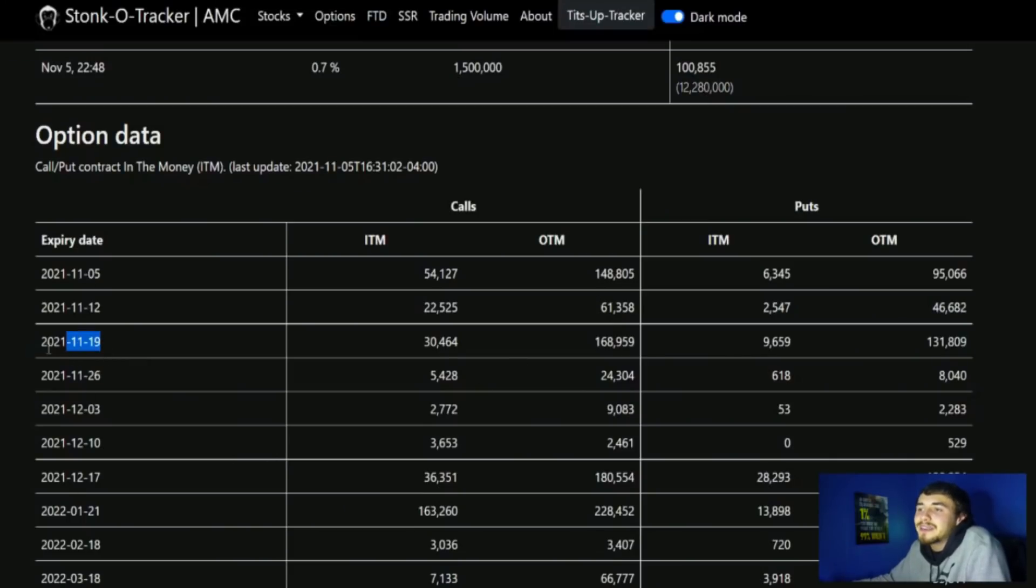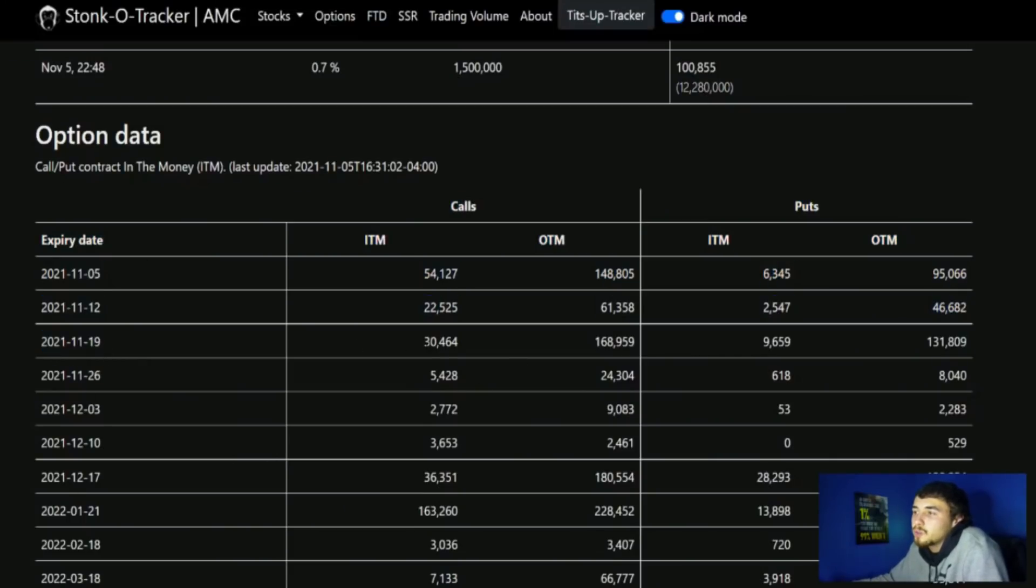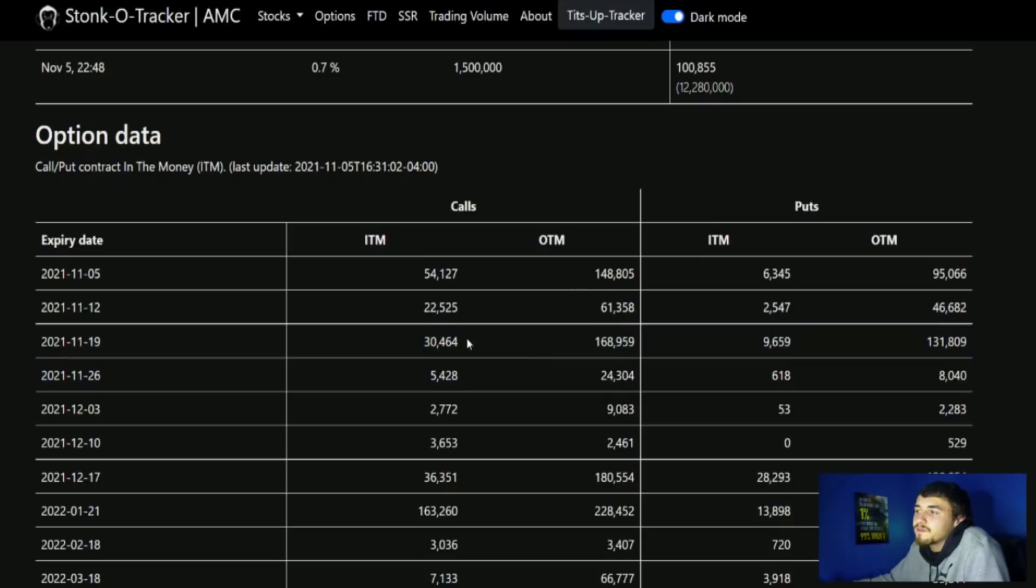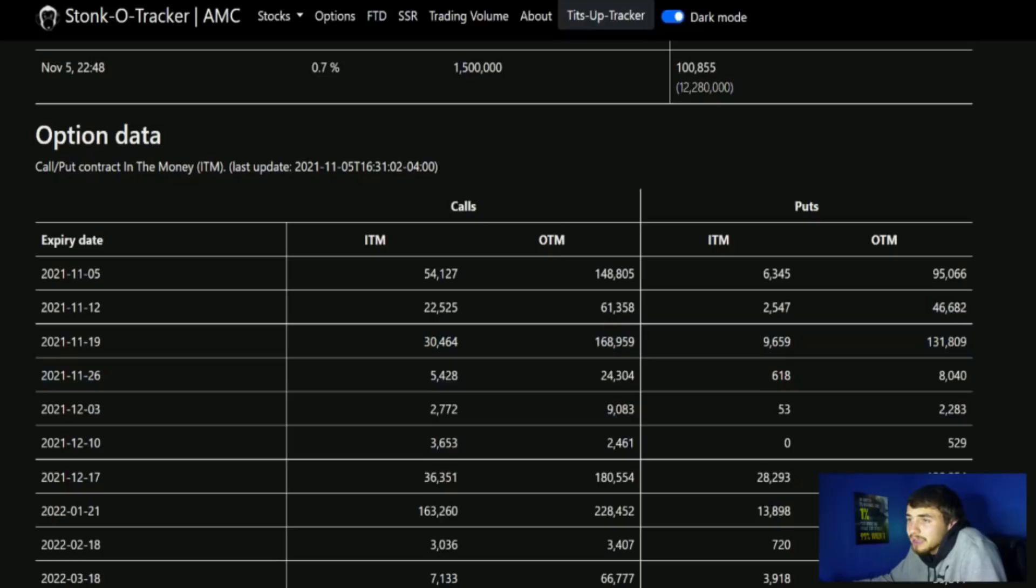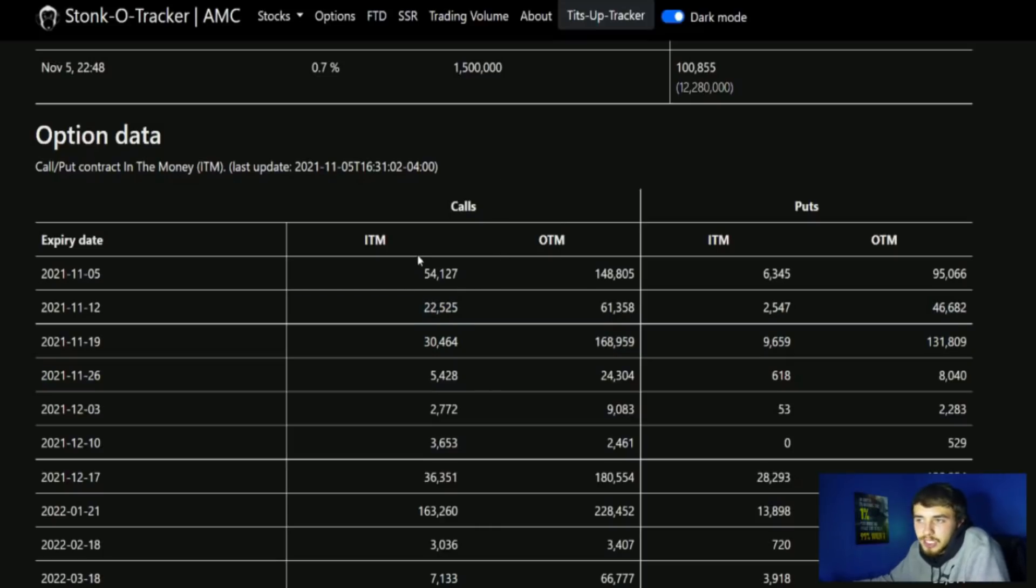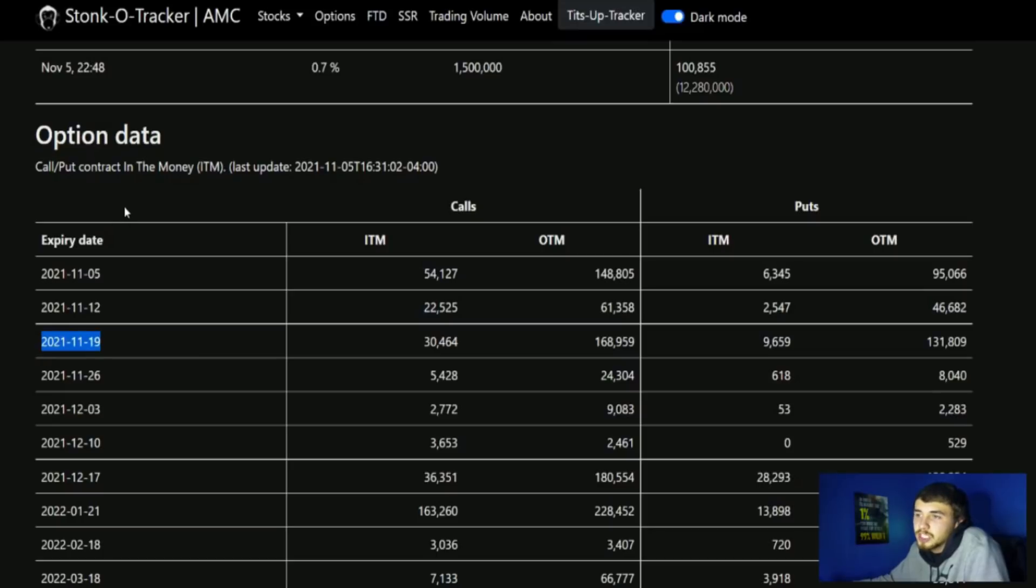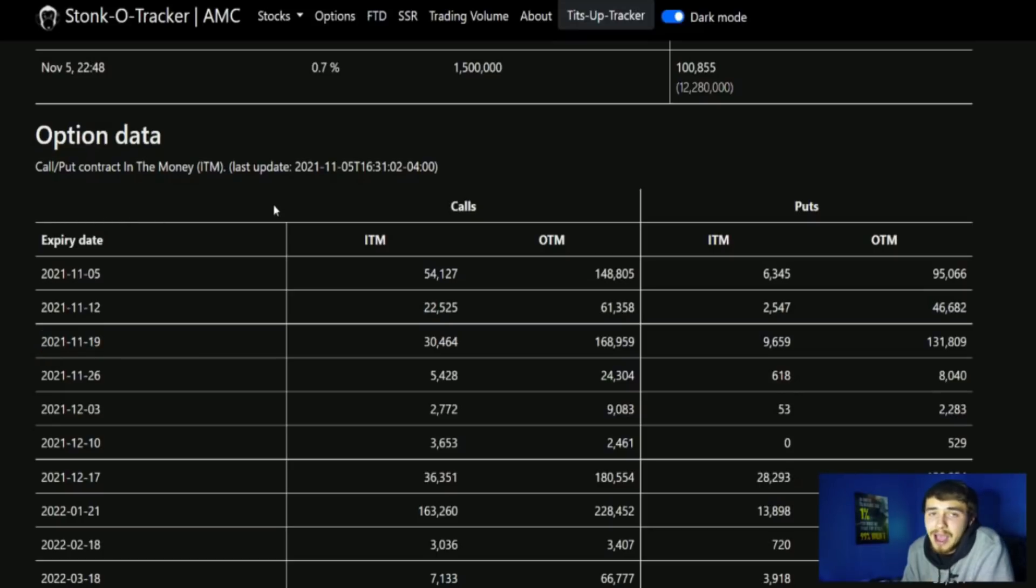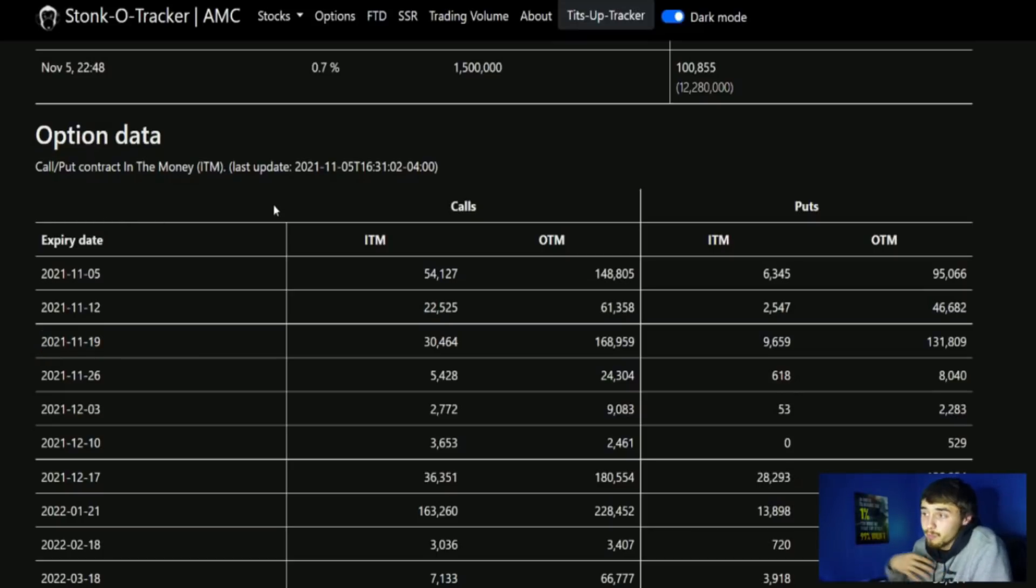Watch for the November 19th expiration date to really start to populate, because we have 30,500 calls that are in the money, 169,000 calls that are out of the money. I don't expect too much activity on the November 12th expiration dates. That's a weekly expiration. You tend to see a lot of people flock to the monthly expiration dates.